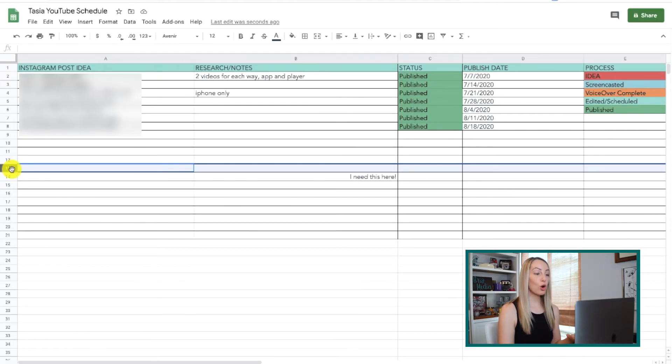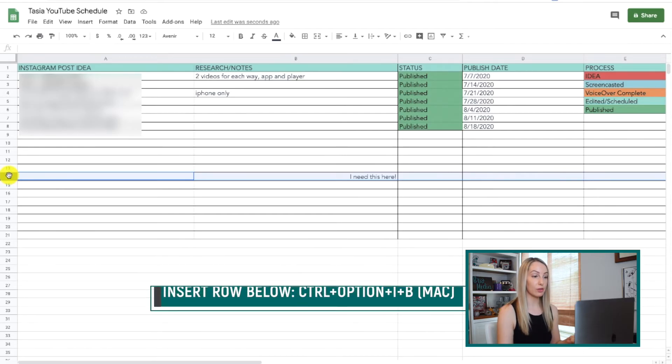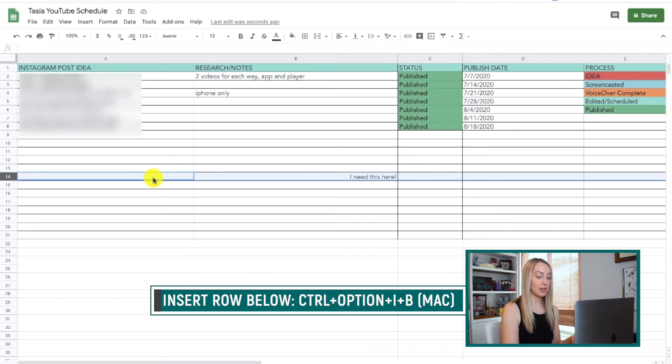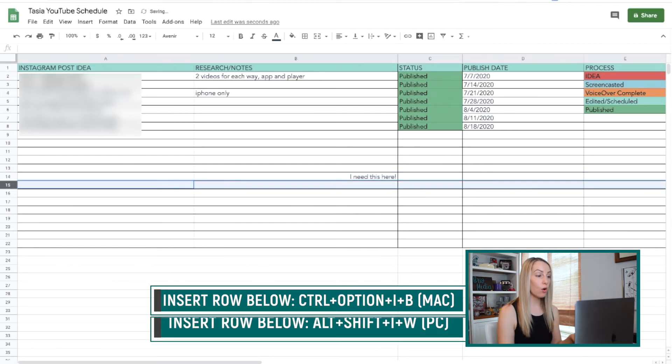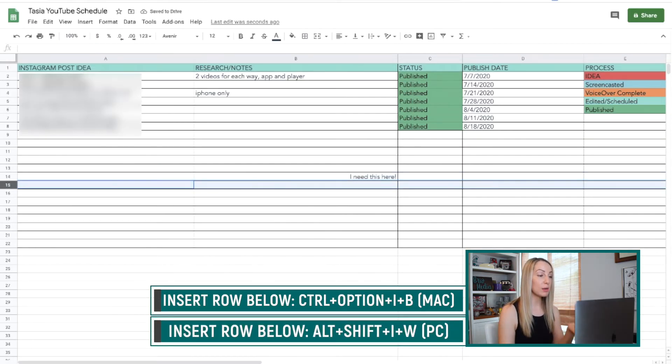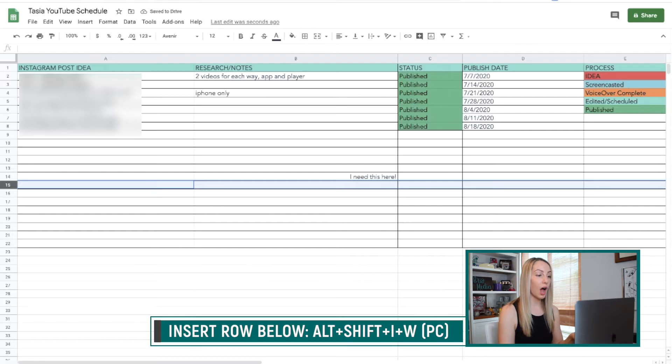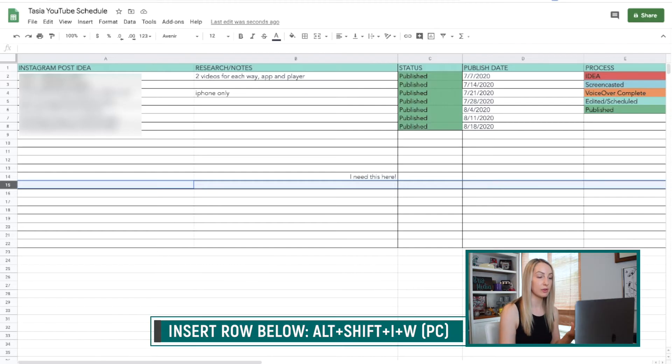To insert a row below the current row, again, make sure it is selected first and press Control-Option-I-B on a Mac or, if on a PC, use Alt-I-W if using the Chrome browser or Alt-Shift-I-W on a different browser for PC.